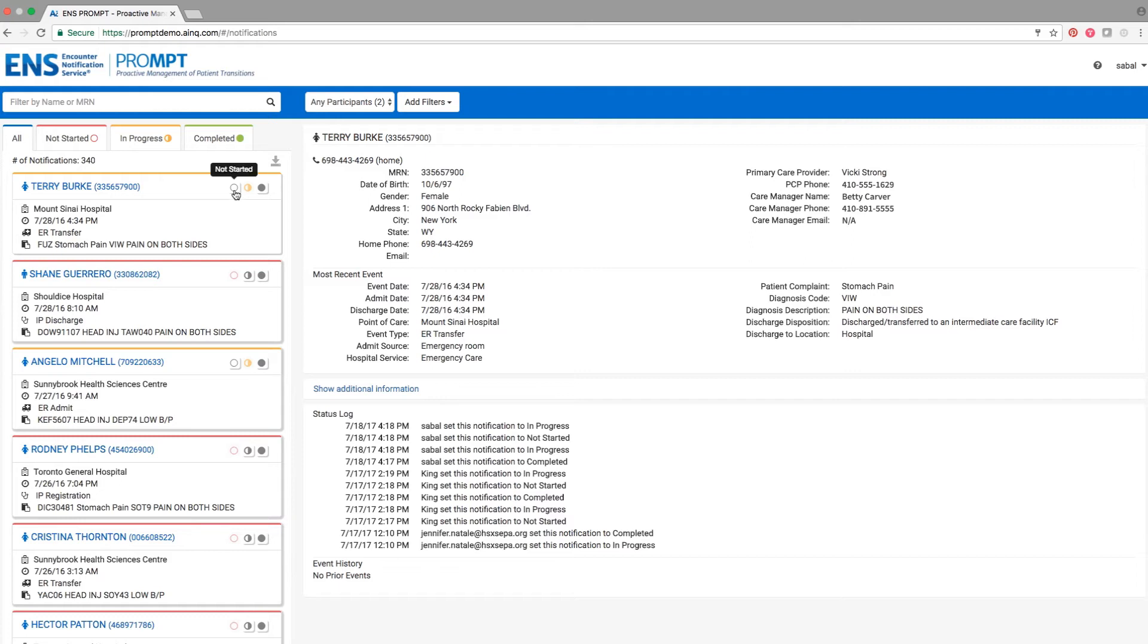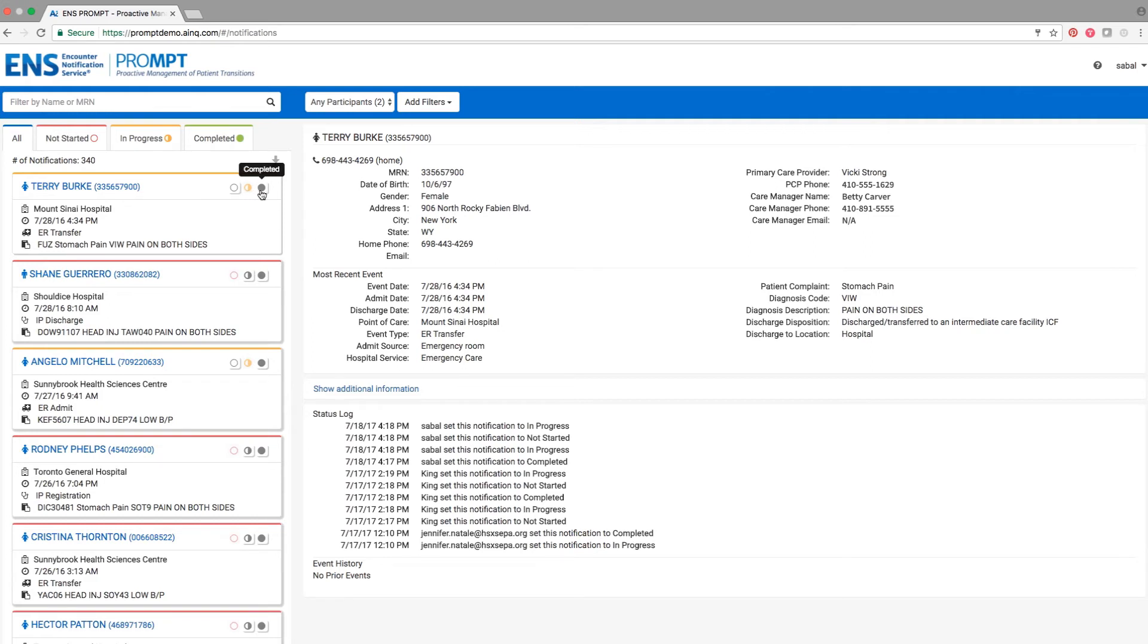The open circle indicates that no actions have been taken to coordinate care. The half-filled-in circle means communication efforts are in progress, such as if I were to call and leave Terry Burke a voicemail. The filled-in circle indicates a follow-up appointment has successfully been made.